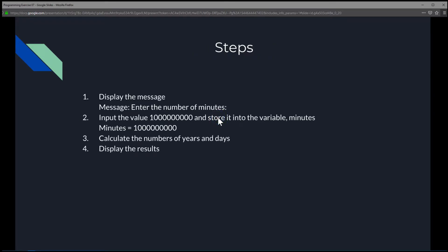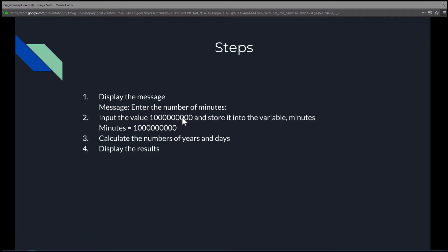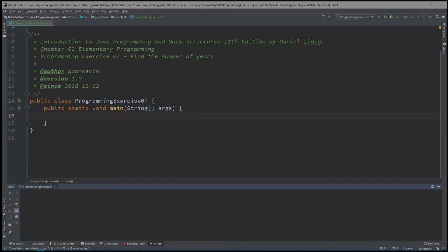For this exercise, we could do it in four simple steps. The first step is always to ask the user to enter the number of minutes. However, since we're just going to use 1 billion as an example, we're going to skip that and jump straight to setting the value 1 billion and storing it into a variable called minutes.